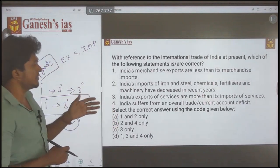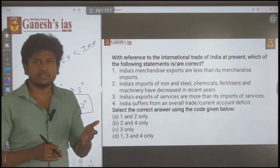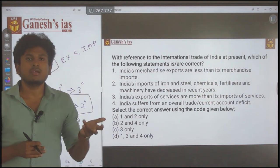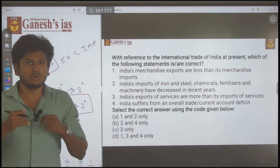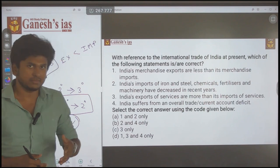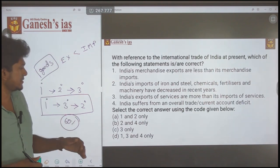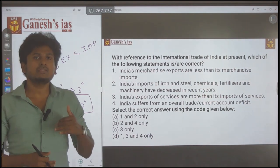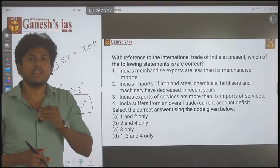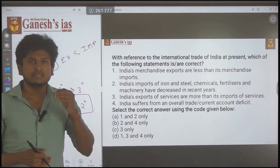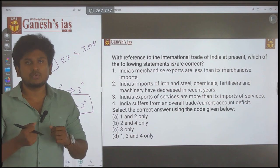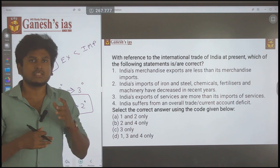Statement 4: 'India suffers from an overall trade and current account deficit.' Yes, obviously — because India imports a large volume of goods manufactured outside India. Since exports are lower and imports are higher, the current account is in deficit. So Statement 4 is also right. By that, the final answer is 1, 3, and 4. This is how you approach the question — find the key within the question, hold on to what you know, and move forward.